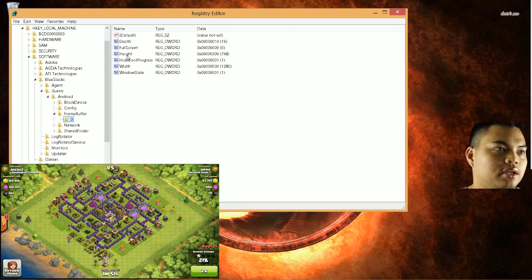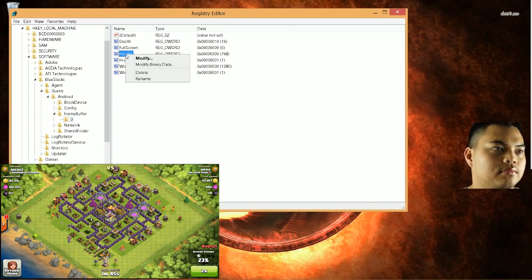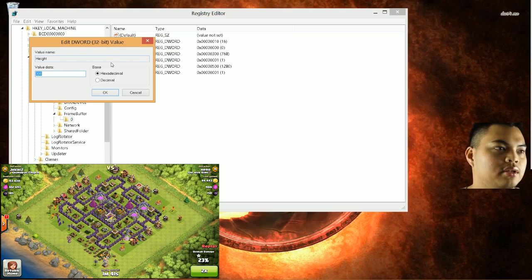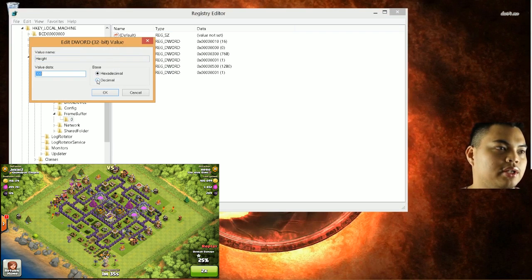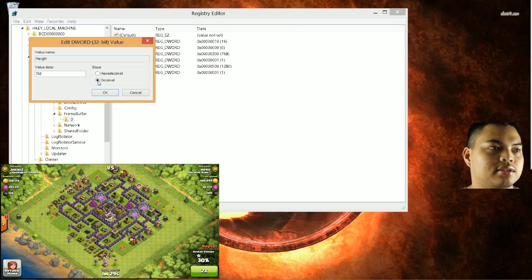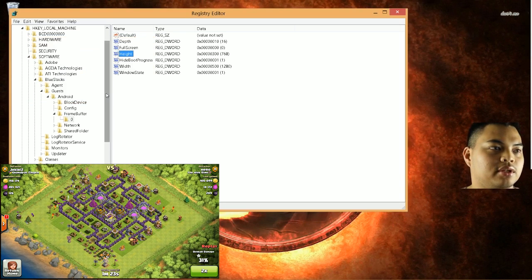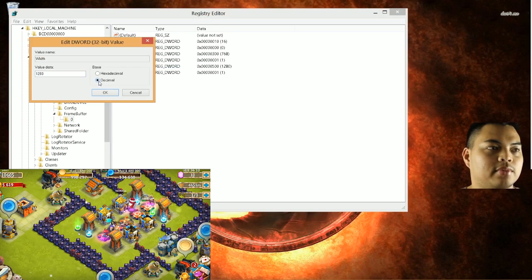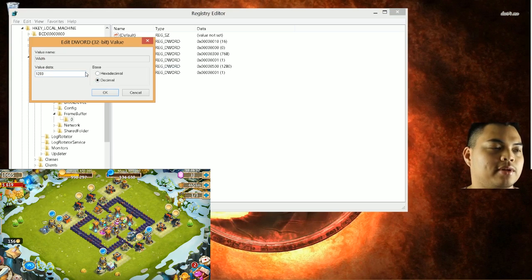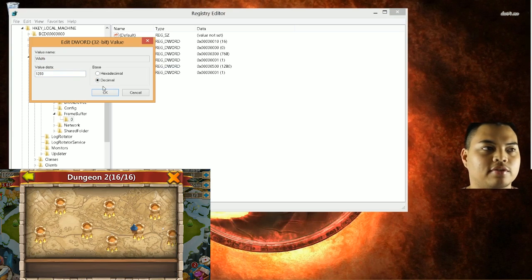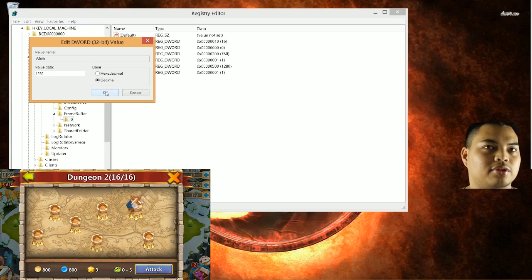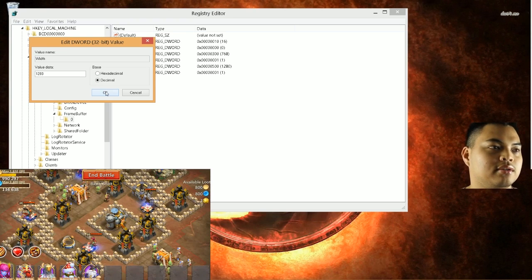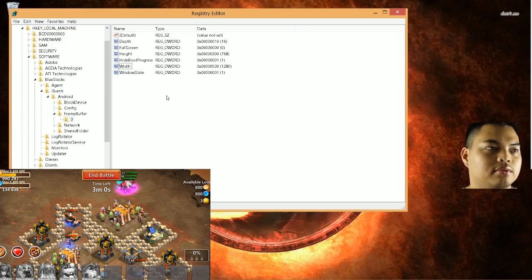And you're going to click the zero. And from here you can adjust the height. Click Modify. By default it's on hexadecimal, but you're going to click Decimal. And the settings that I like is 768 for decimal. Click OK. And then Width. Also modify to decimal. And I leave it at 1280 by 768. So it's a 768 quality screen. Click OK.